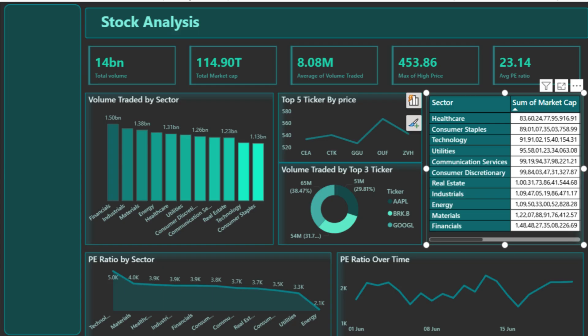Next, we dive into the sector-level trading activity with a bar chart. Here you can see that sectors like financials, industrials, and materials have the highest volume traded, meaning investor interest and activity is concentrated in these sectors. This visualization is essential for identifying sectors with the most liquidity and attention from traders.